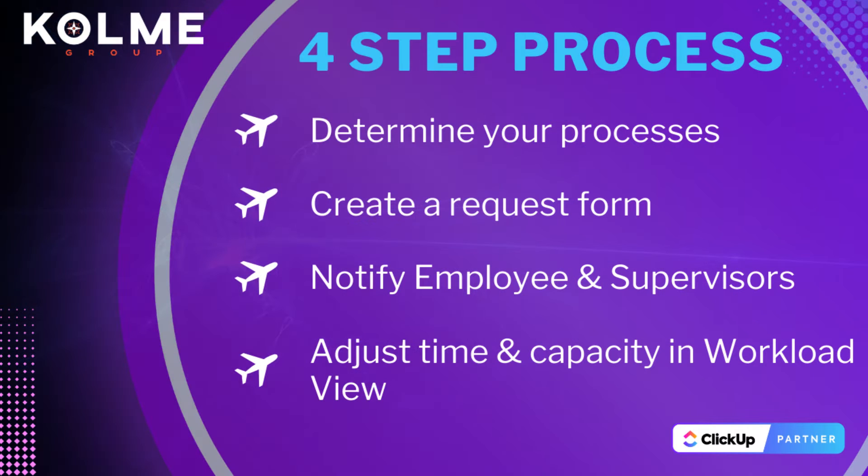Here's a four-step process to manage requests, approvals, and keep your team on track when it comes to time off and workload capacity in ClickUp.